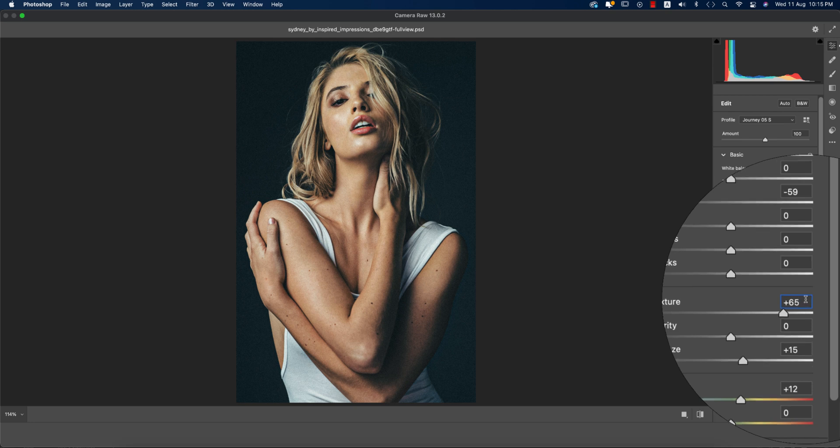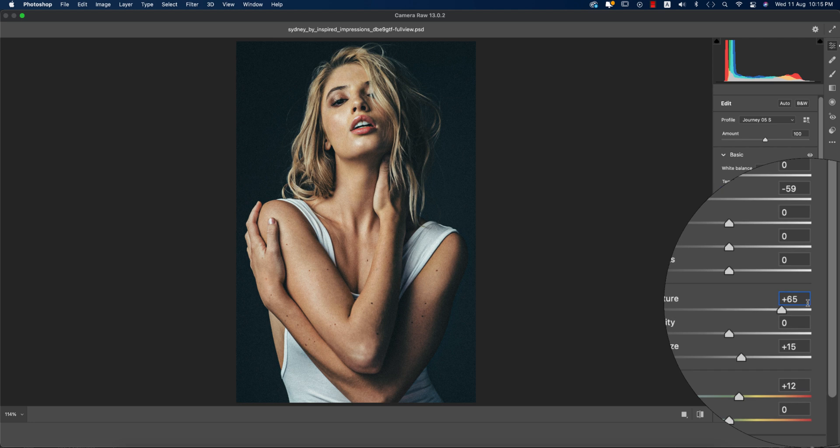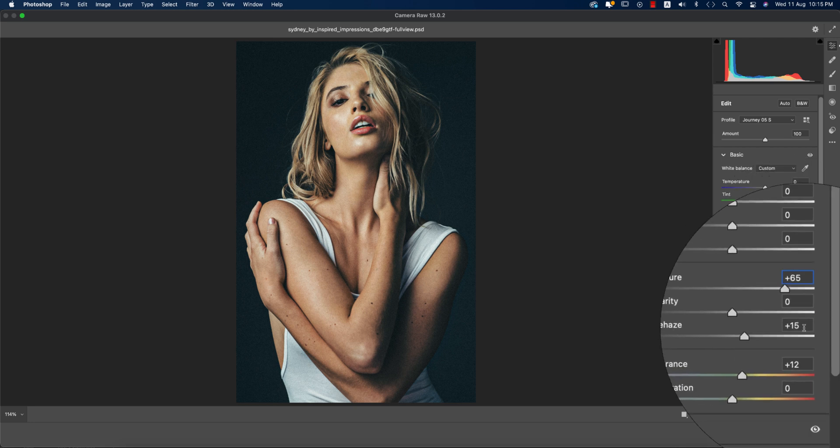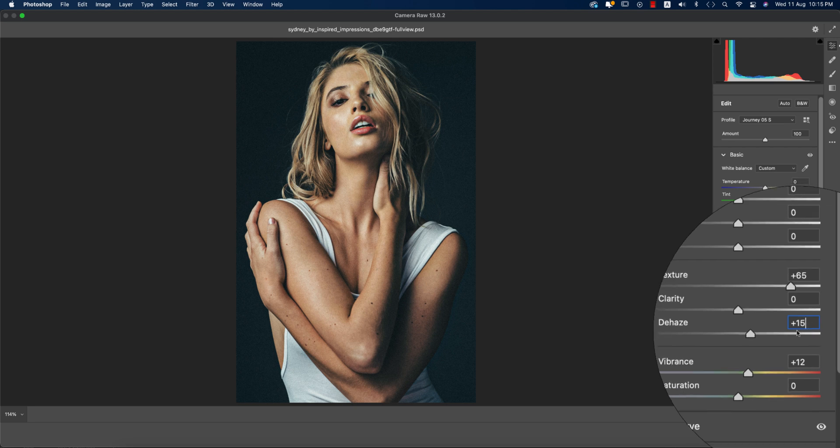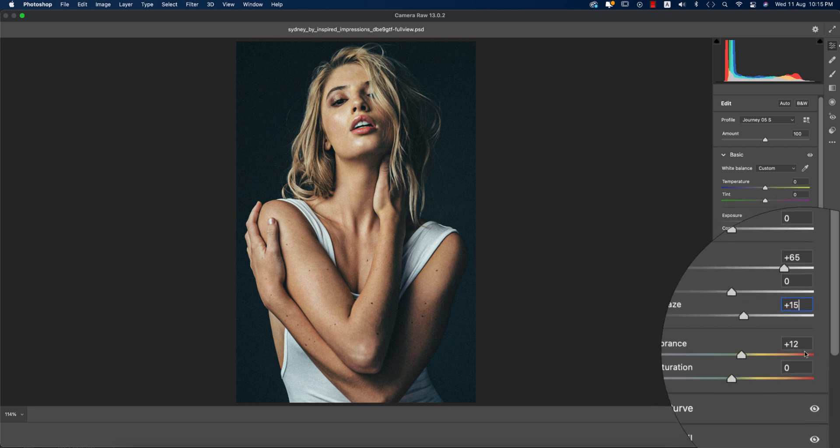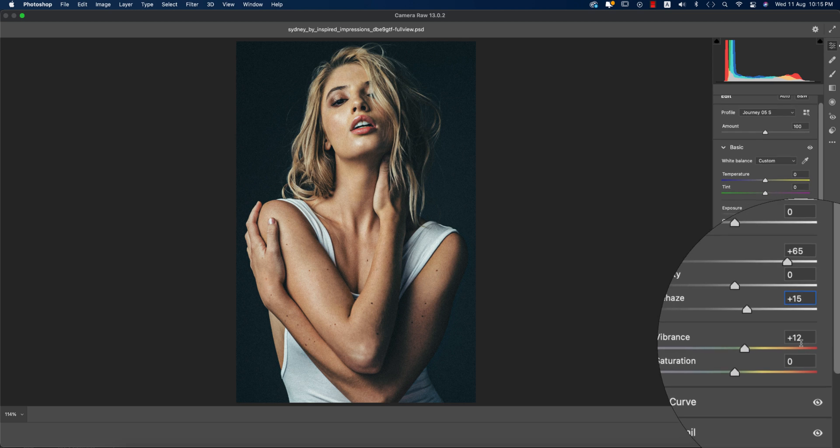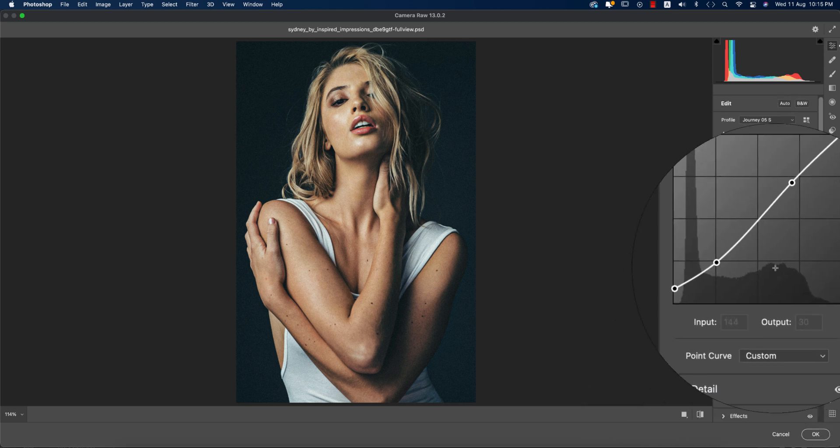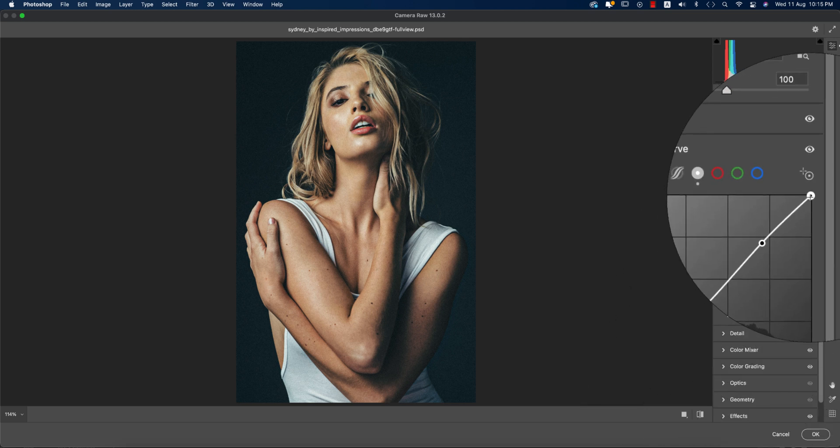The texture is plus 65. I made the texture more up just to make it much more noisy and textured, which is really helpful to get the new tone. The dehaze option is 15, and the vibrance is 12.